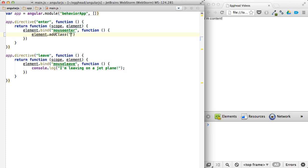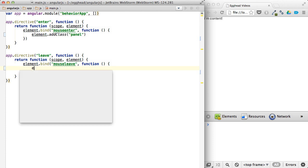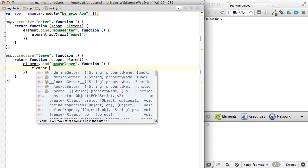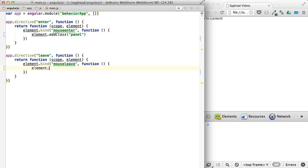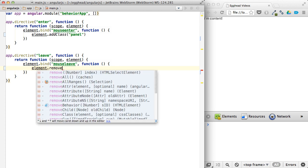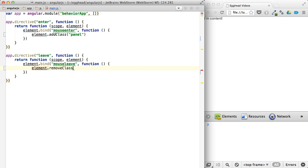Again, this is part of the jQuery Lite library that's included with AngularJS. jQuery itself is not included, but there is this version that does some of the basic features of jQuery. And remove class panel.